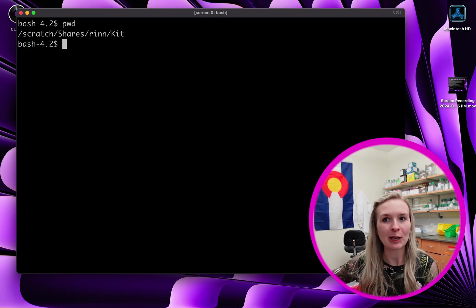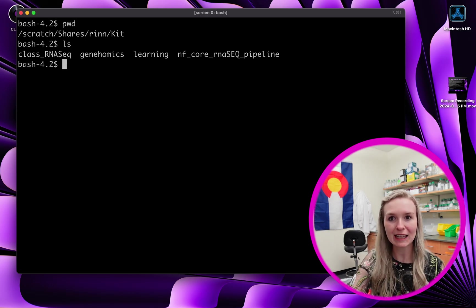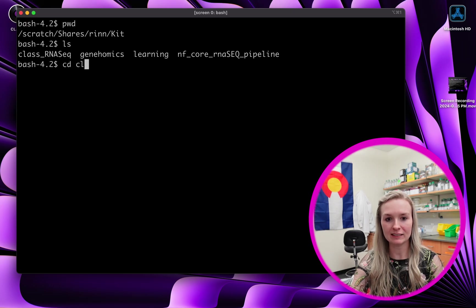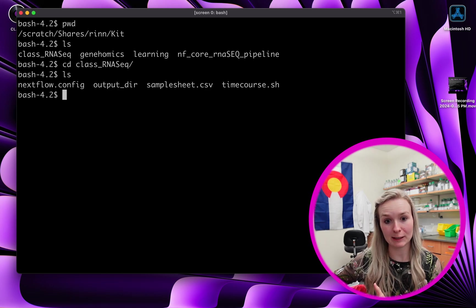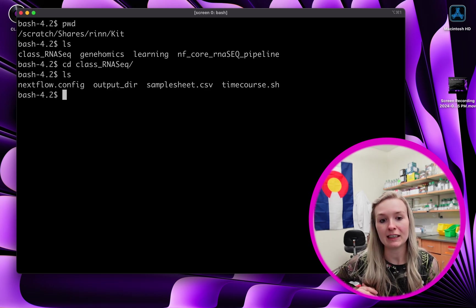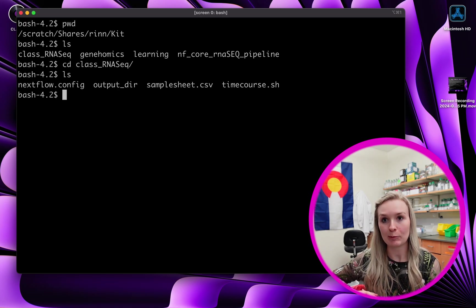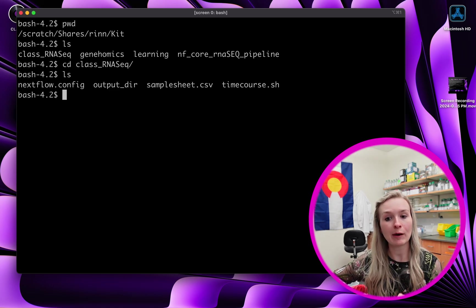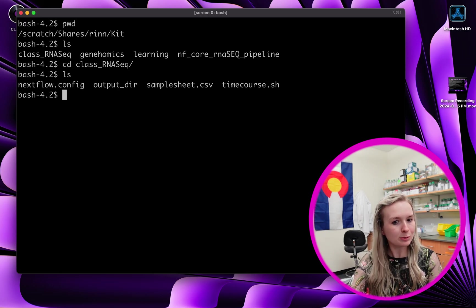I want to talk about a couple of things. I'm going to list what is in here and I want to go into my class RNA-seq folder, so I'm going to cd into that. I'm going to list, and I have a couple of files here. I have a nextflow.config, samplesheet.csv, and timecourse.sh. I have also made a folder called outputdir, and that will make a lot of sense in just a second. Let's look at each one of these files.